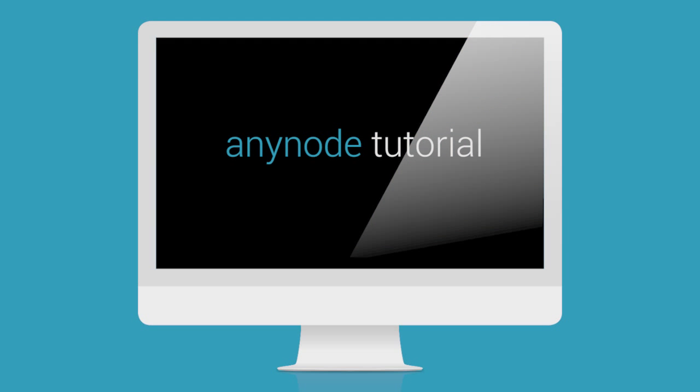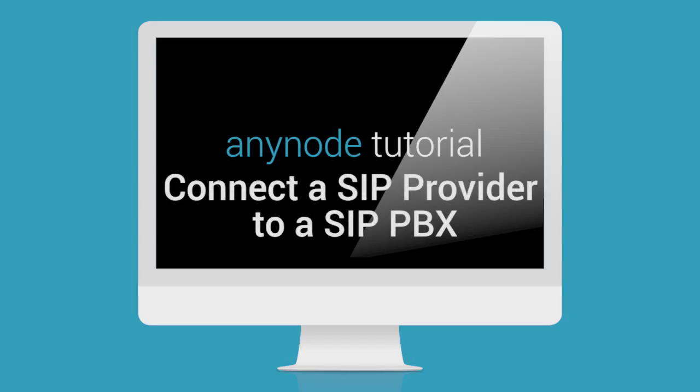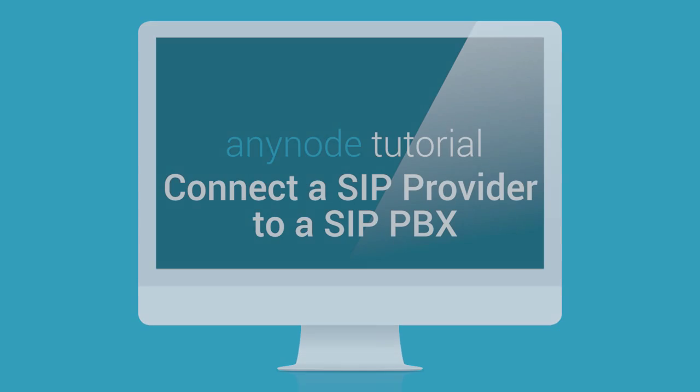Hello and welcome to another AnyNode tutorial. Please sit back and relax as we show you the integration and configuration of a SIP provider to an existing SIP PBX using AnyNode.